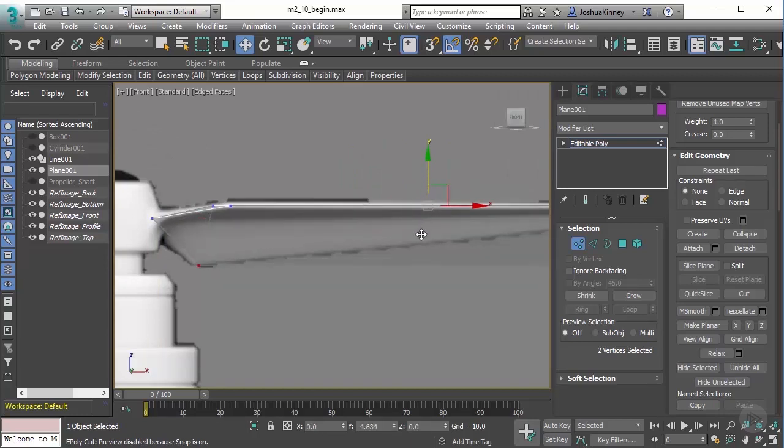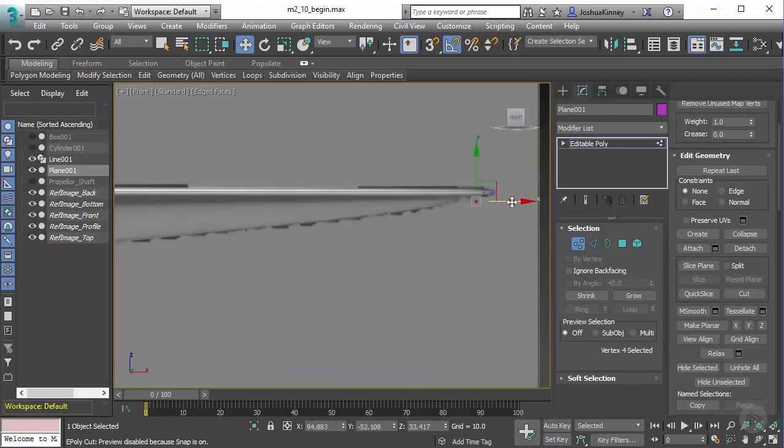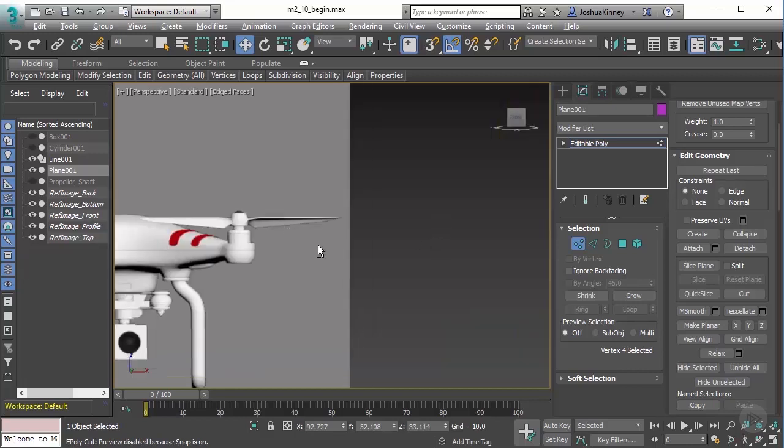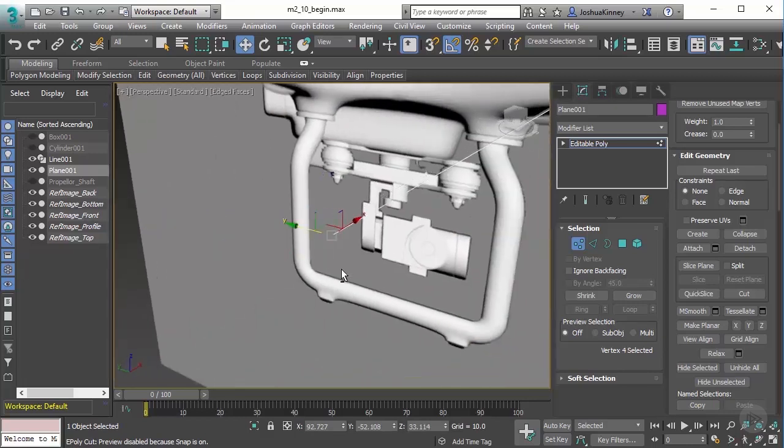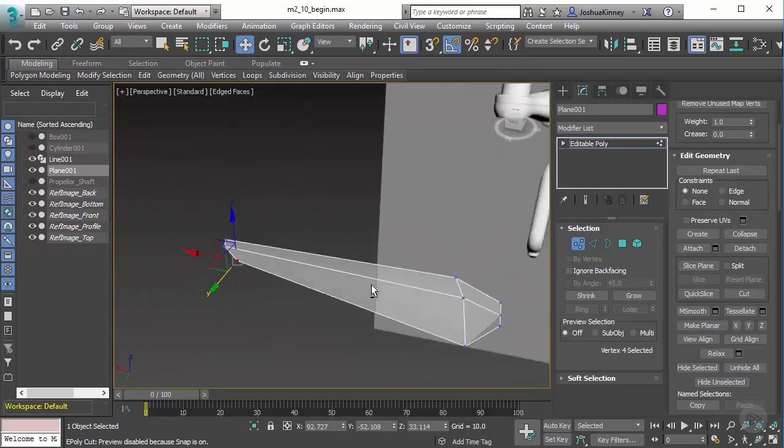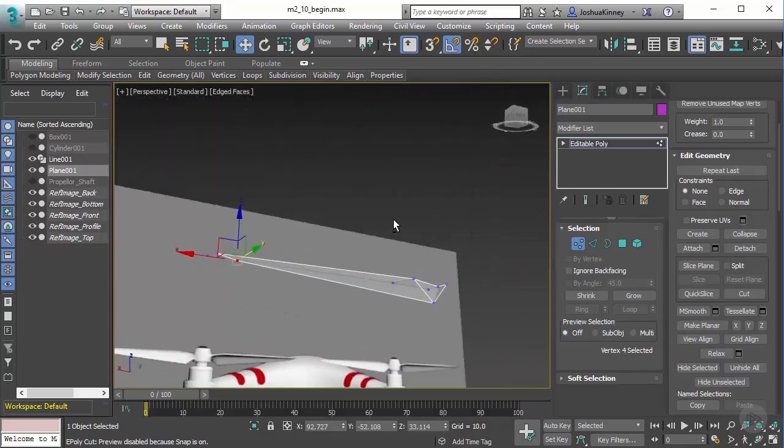I'm going to drag this down first and you'll see that this one came down much further. So let's go ahead and pull that up and then let's actually pull it to the left a little bit. Now we have the propeller shape that we need here.